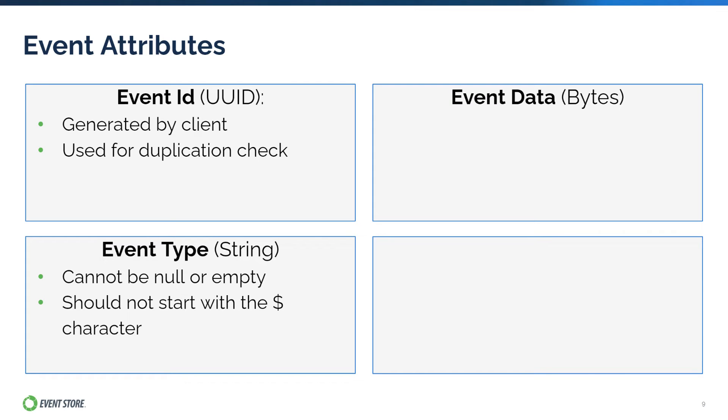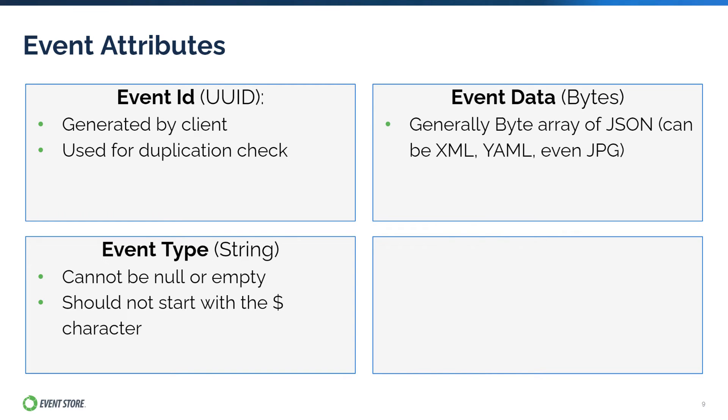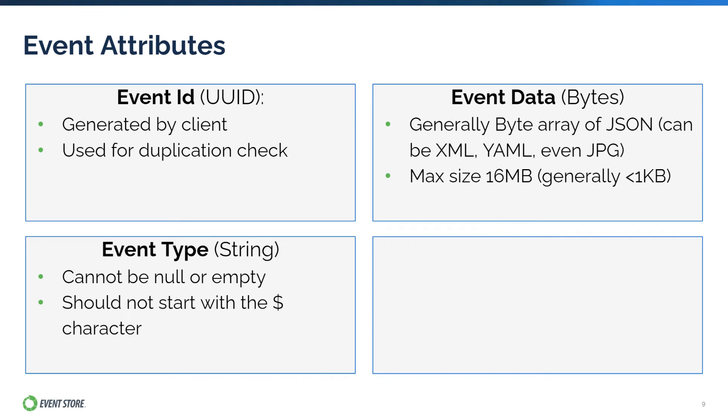Event Data, again, contains the data structure that describes the details of the event. In EventStoreDB, the event data is a byte array that generally represents a JSON object. However, this can also be any type of object or structure like XML, YAML, or even a JPEG file as long as it can be serialized into bytes. The maximum size of event data is 16MB, but in general, a well-designed event should be much less than 1KB.